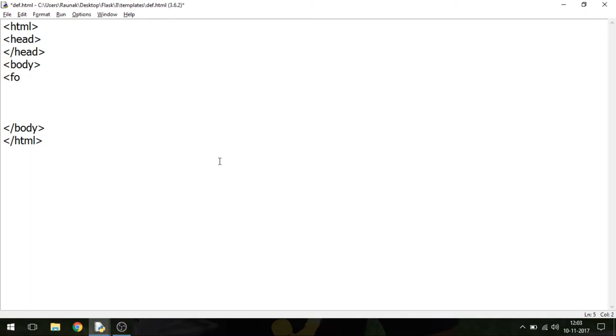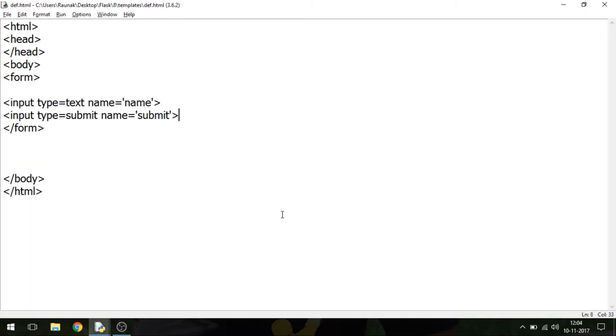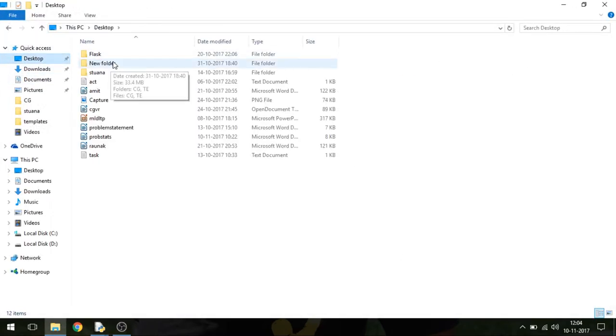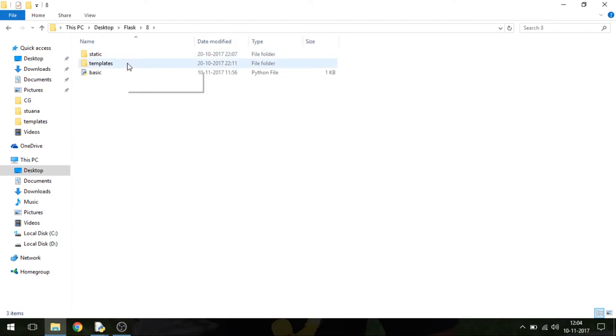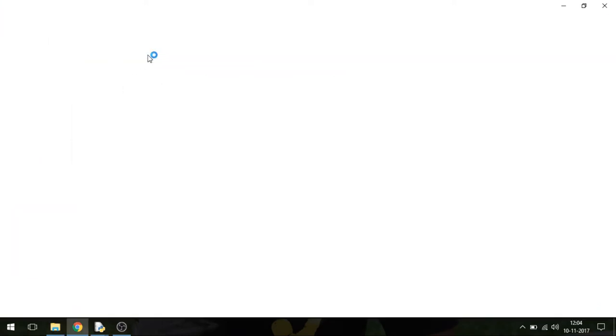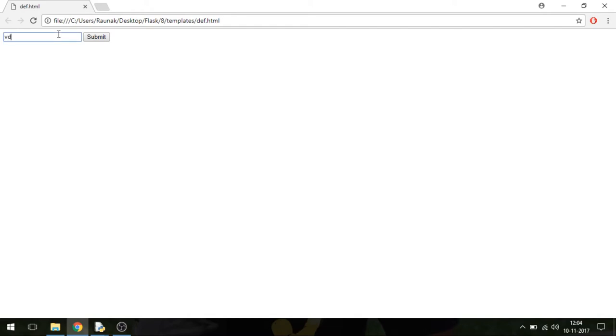I've fast-forwarded to creating a form. This is the basic form — you enter some text here, and whenever you click Submit, this is the POST action. Whenever you click Submit, the information you've entered is going to go for validation.